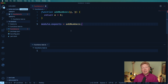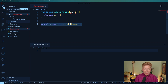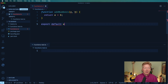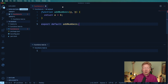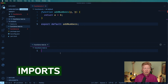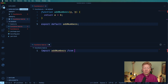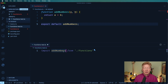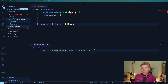So that's a problem. In TypeScript, we don't like module.exports. What we need to do instead is use export default, and then give it add numbers. That's going to export add numbers as the default export from this module. So in functions-test, what you do is import add numbers from functions, and the default export is what comes out here as the default.